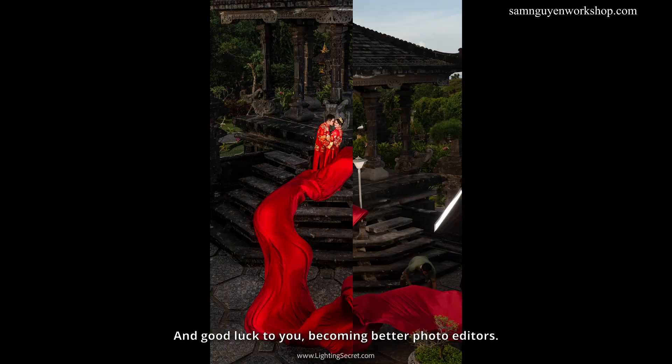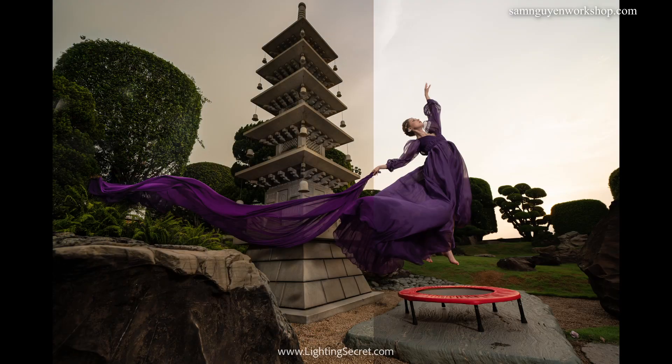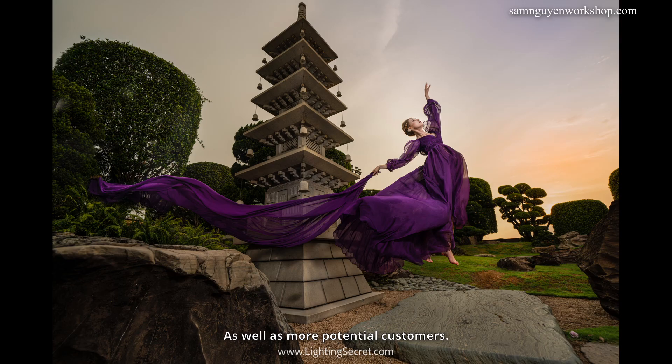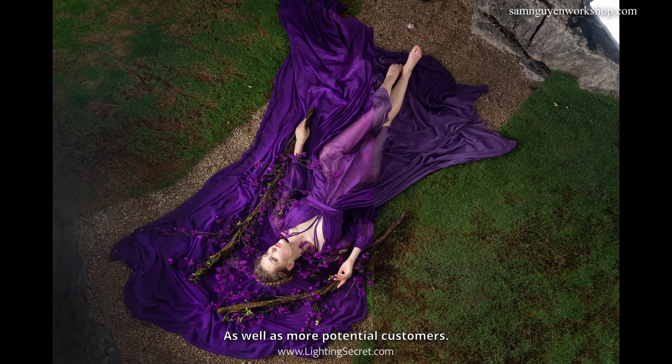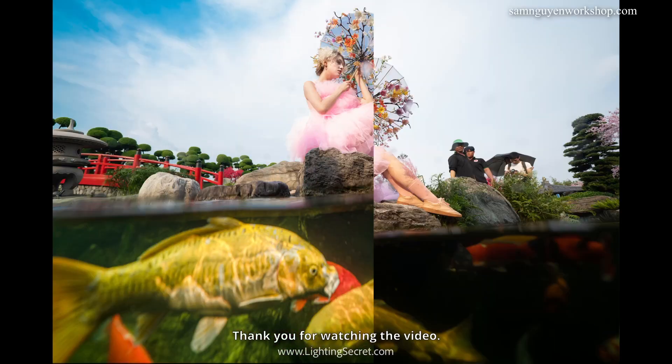And good luck to you, becoming better photo editors. As well as more potential customers. Thank you for watching the video.